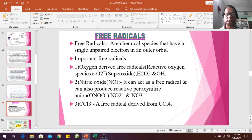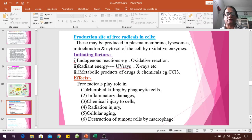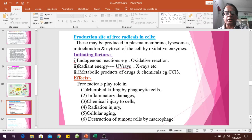The picture shows the formation of free radicals by ultraviolet light, air pollution, inflammation, smoking, and ionizing radiation. These cause DNA damage. Free radicals may be produced in the plasma membrane, lysosomes, mitochondria, and cytosol of the cell by oxidative enzymes. Initiating factors include radiation, ultraviolet rays, excess metabolic processes, and chemicals.